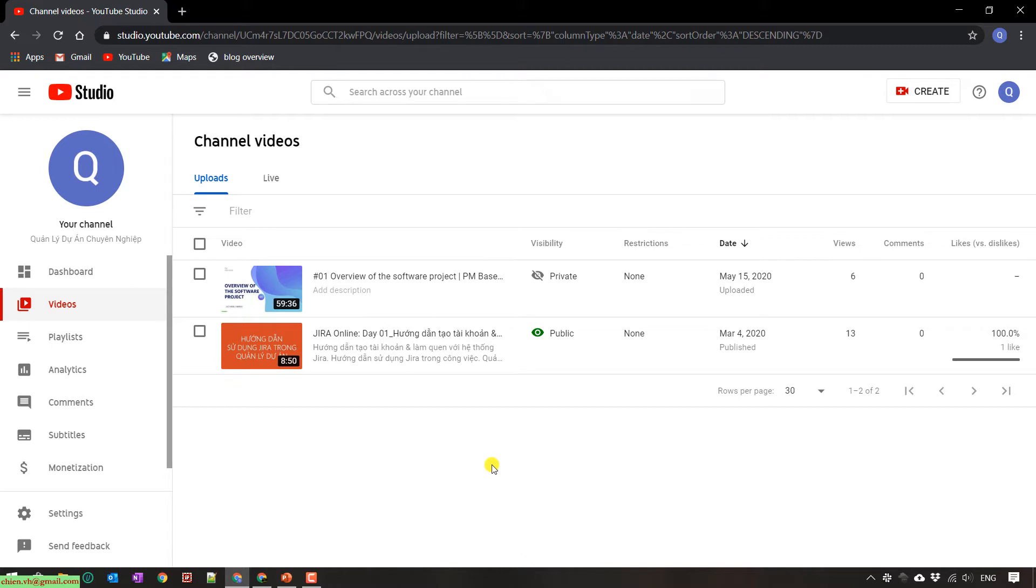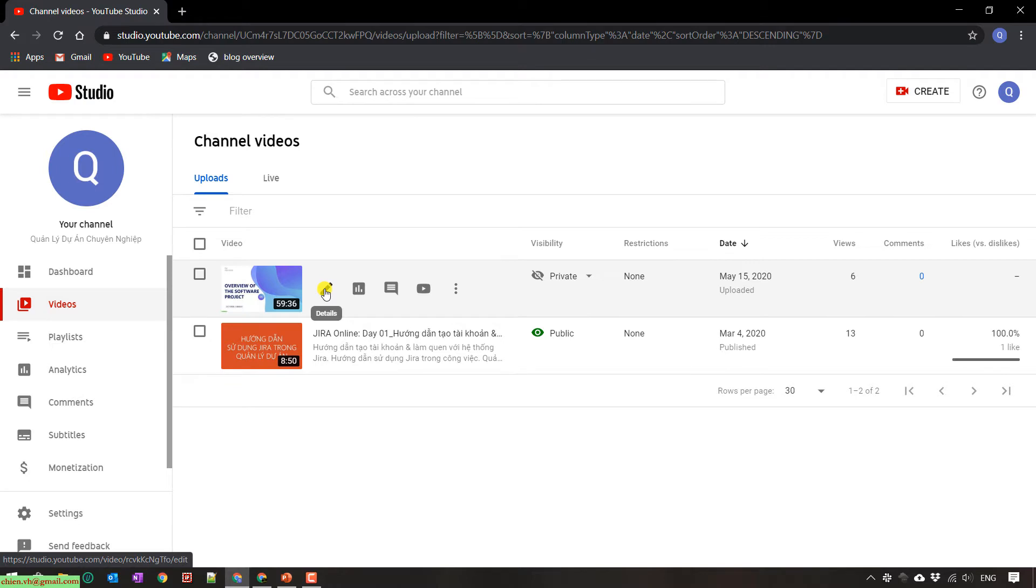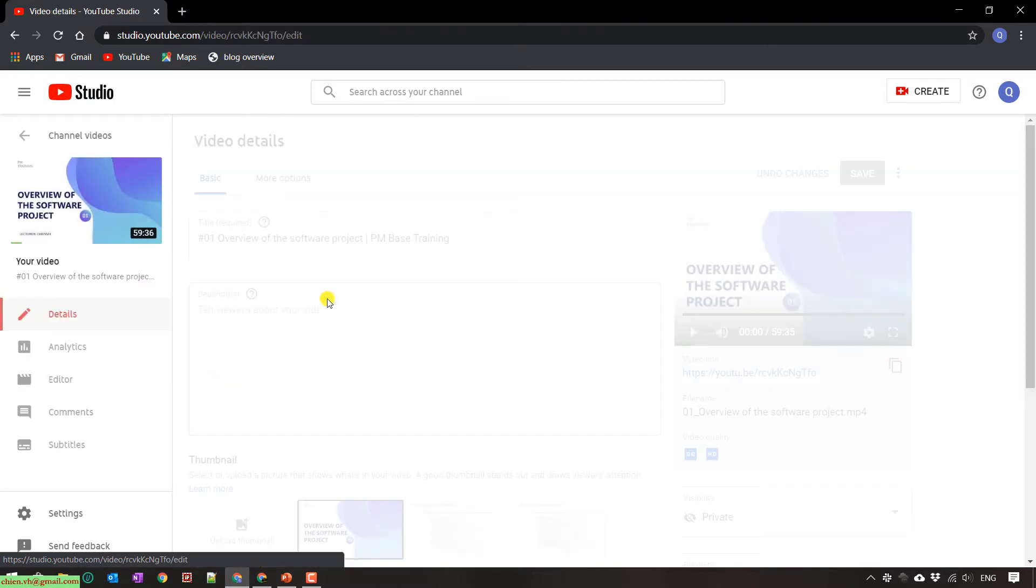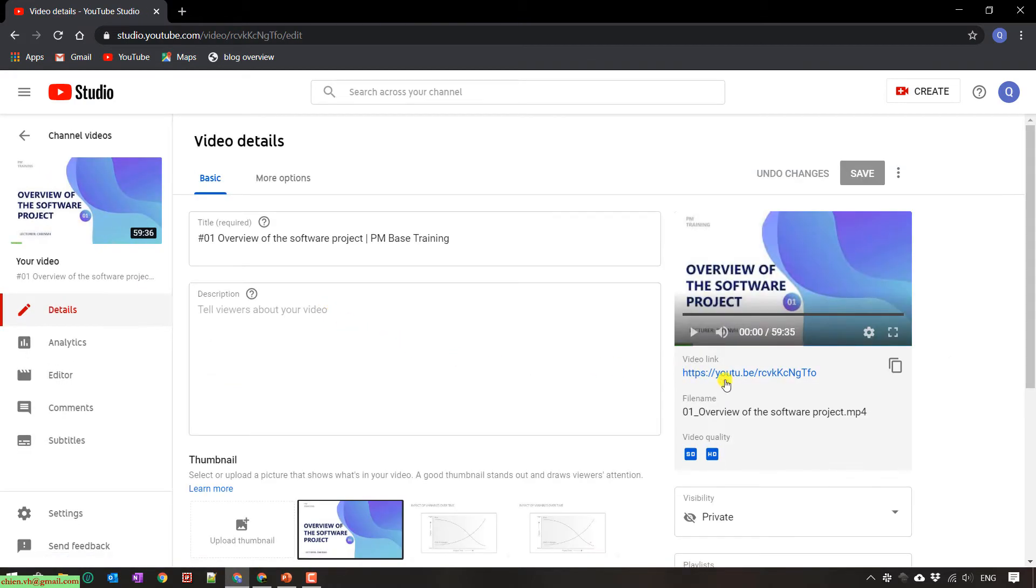Firstly, I will open this video in detail. And this one is a video link. I will copy this link.